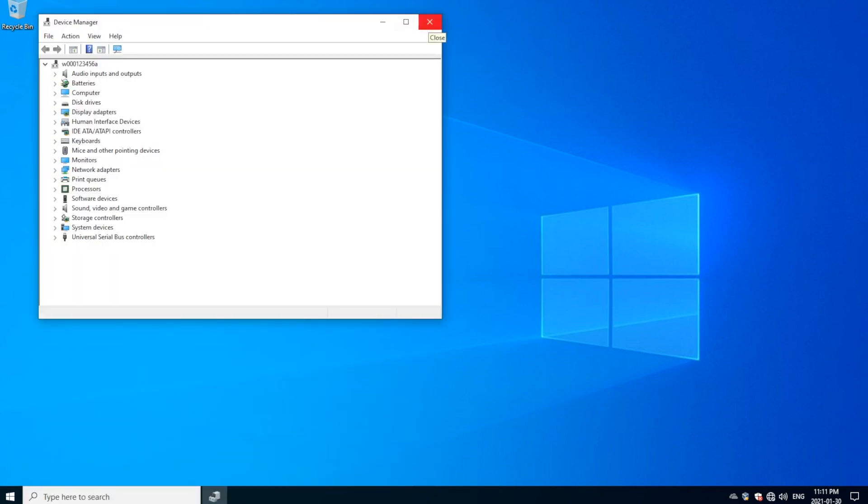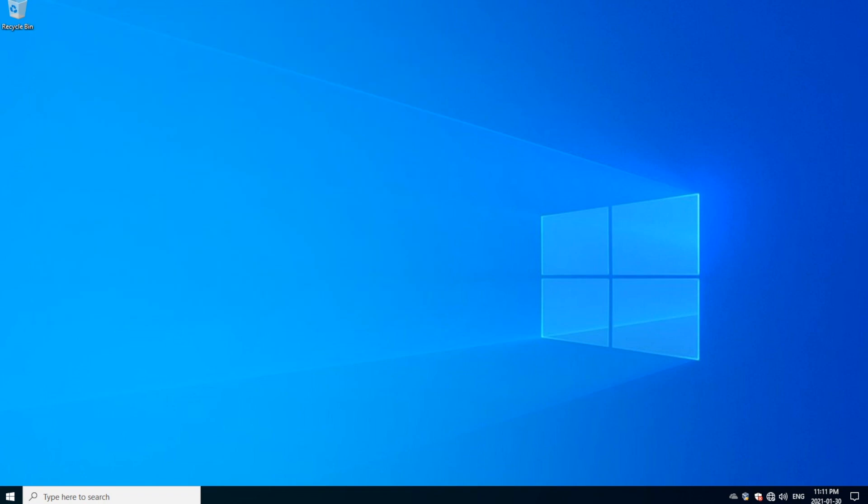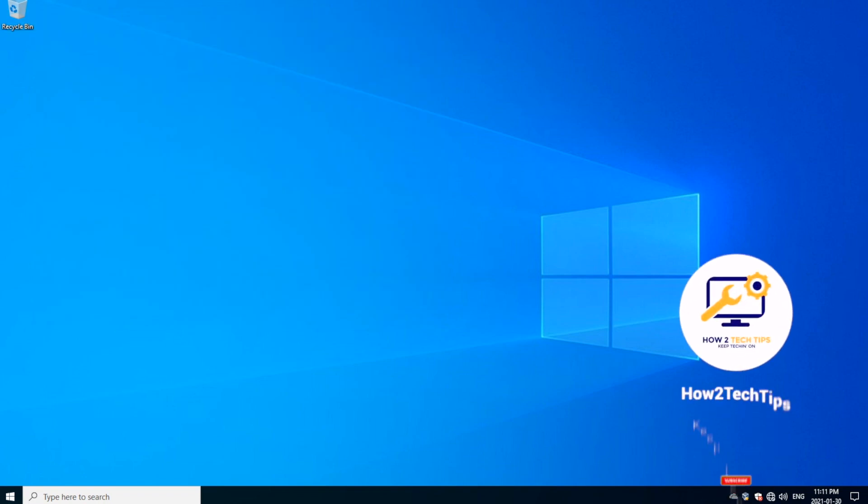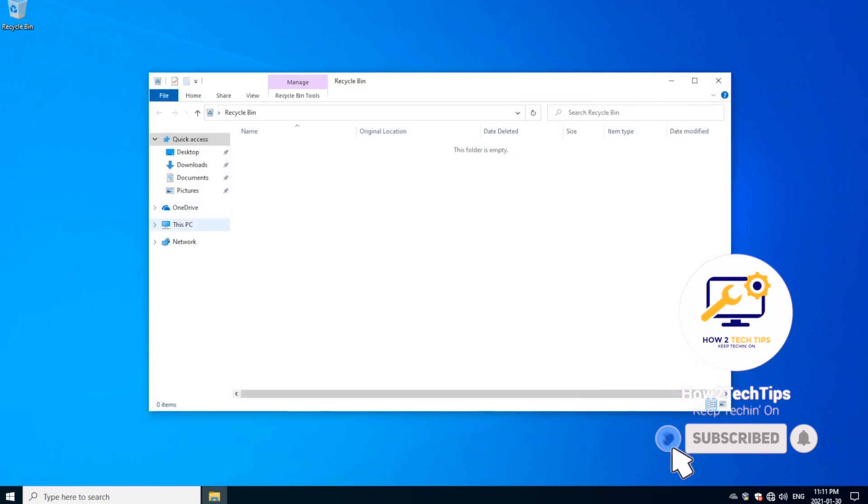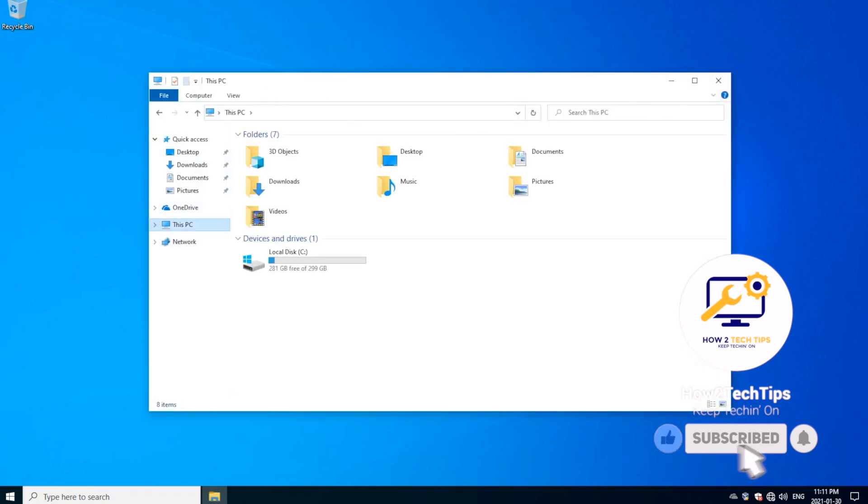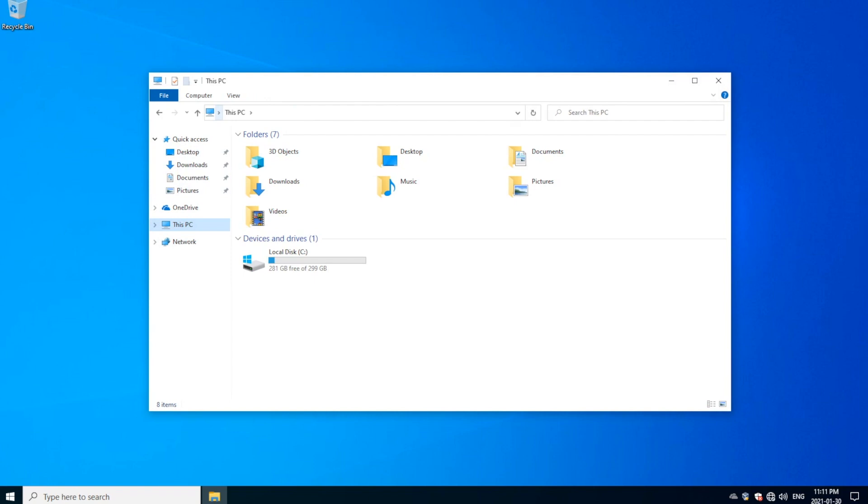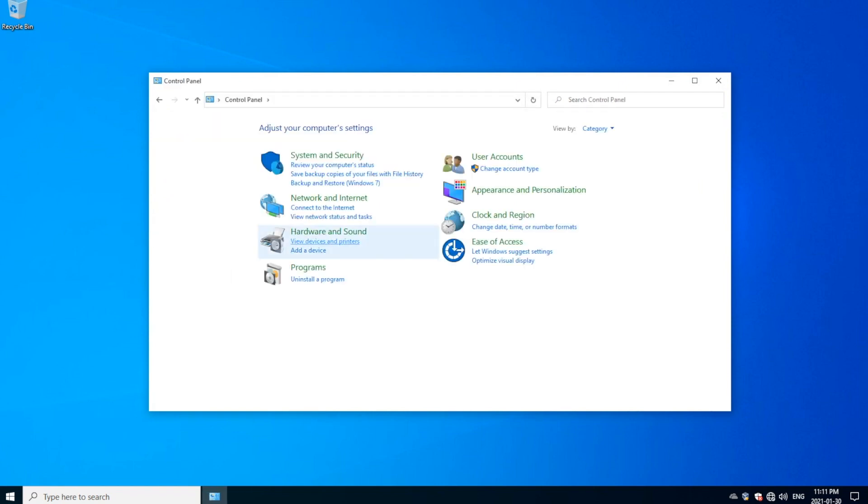And the last way would be if you went to My PC and you would go to the little drop down and go to Control Panel.